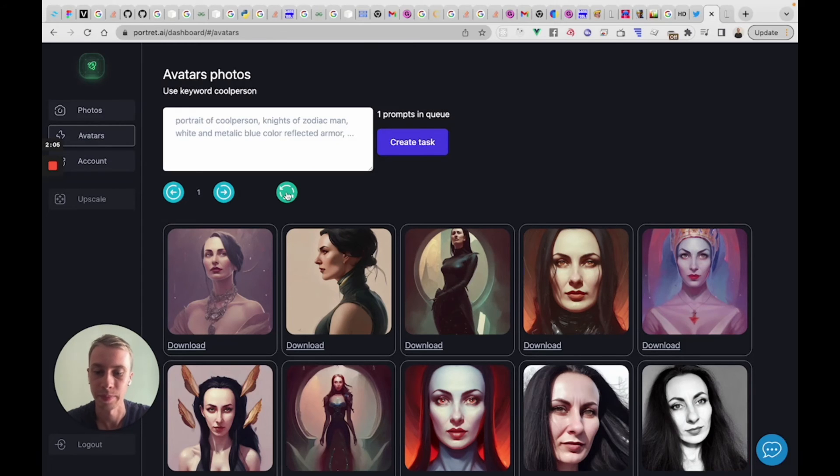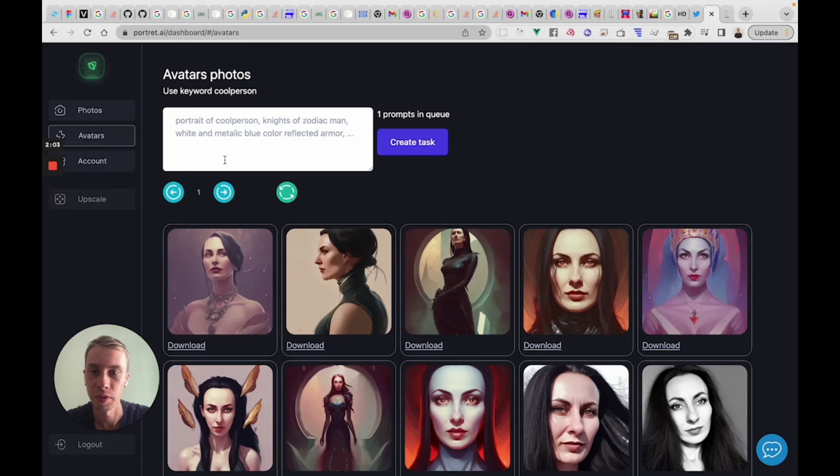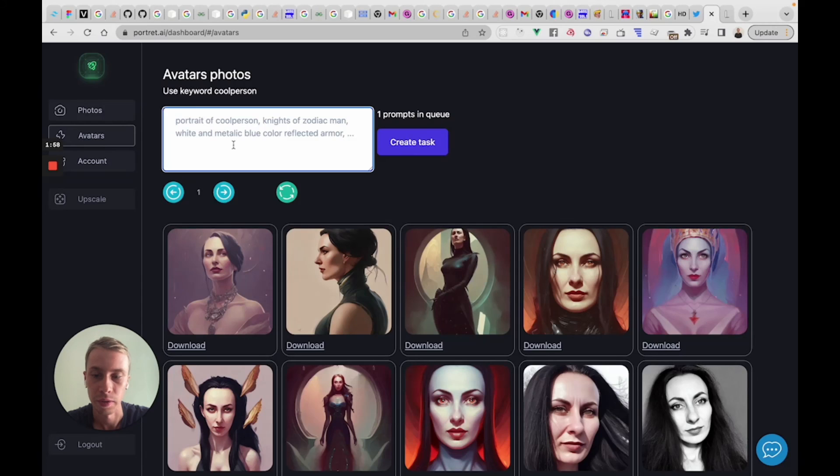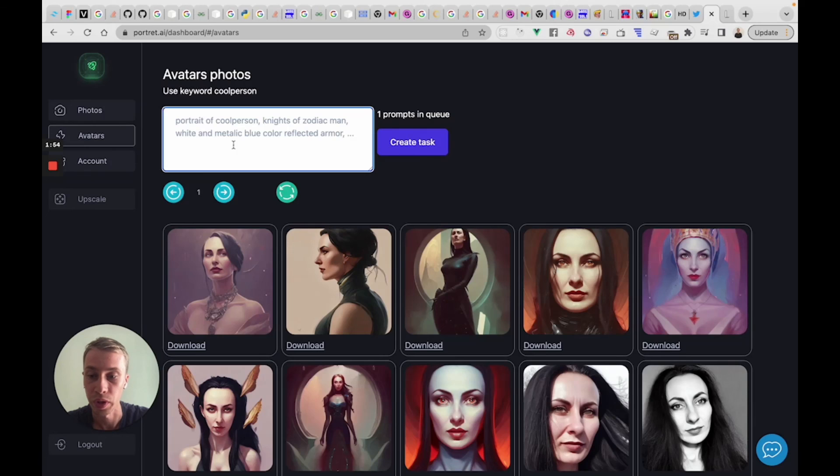Yep, exactly. So that's cool. You can just train your network on your real photos and then just create any prompt you want with your real face.